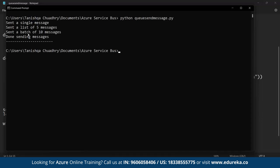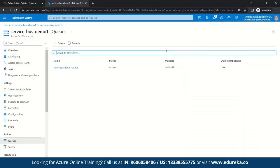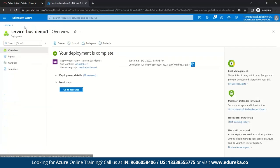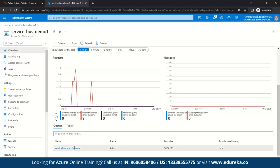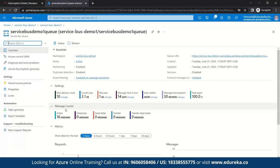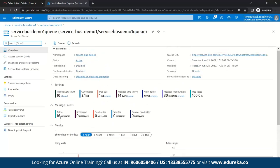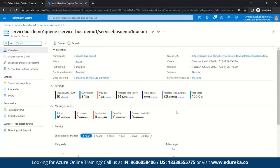Now let's go to the Azure portal and check whether the messages were sent. Go to Service Bus and then to our queue. Previously we had zero active messages, but now we have 16 active messages — this confirms the messages have been sent into the queue.